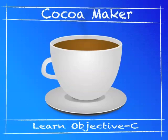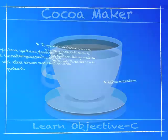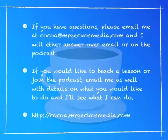That was Cocoa Maker. I'm James. I'm John. I'm Eduardo. If you have questions, please feel free to email me and I would be sure to answer you one way or another. If you would like to visit our website and check out all the notes that I put up there, go to cocoa.mrgeckosmedia.com. Thank you for watching Cocoa Maker and enjoy programming on Cocoa. We'll see you next time.